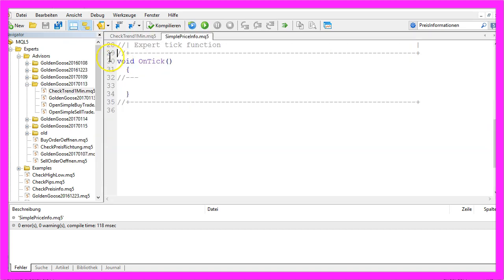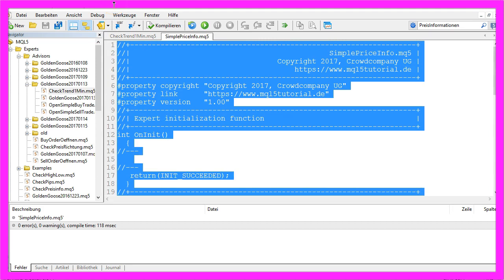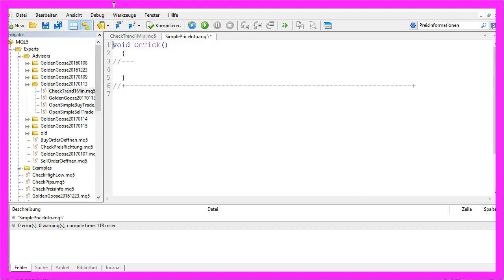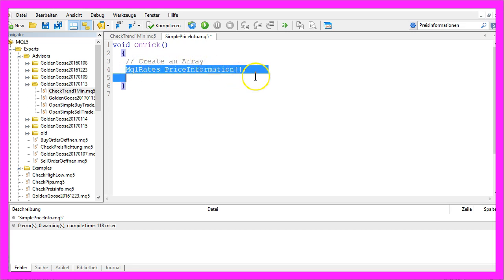We will delete everything above the OnTick function and the two command lines. The first thing we need is an array to hold our price information. That can be done by MQL rates. This will create our array.